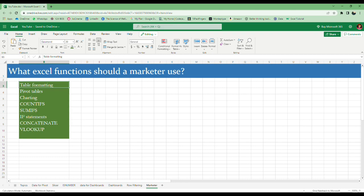I have created a video about VLookup—you can check it out. Next one is conditional formatting. Conditional formatting is very easy, very simple, and very useful. Just with a glance you can see how many numbers are there above 3,000 or 4,000, and also if there are any duplicates it will just highlight it for you.